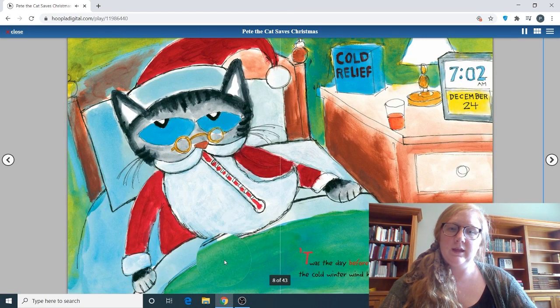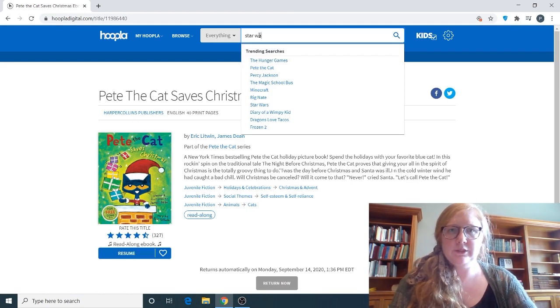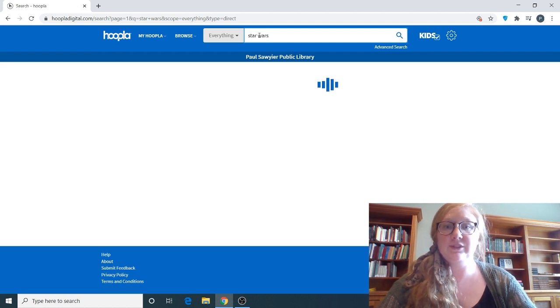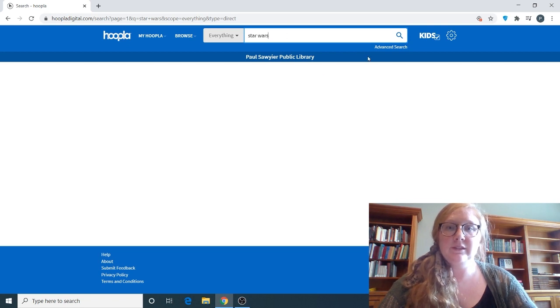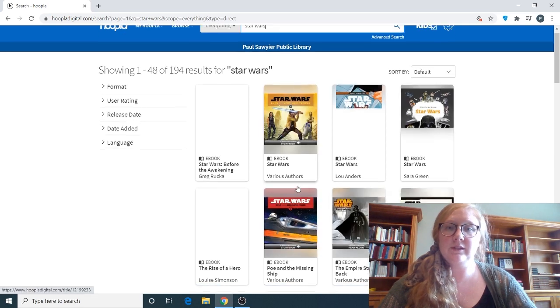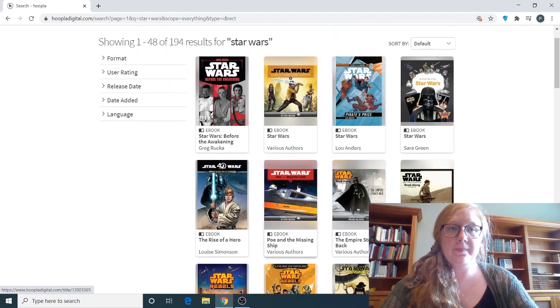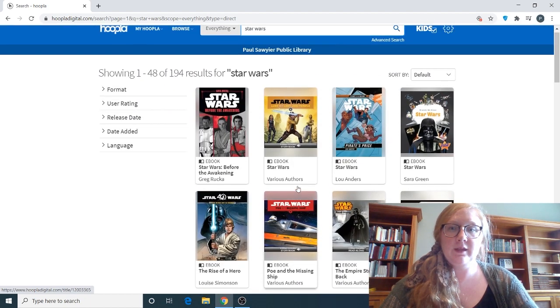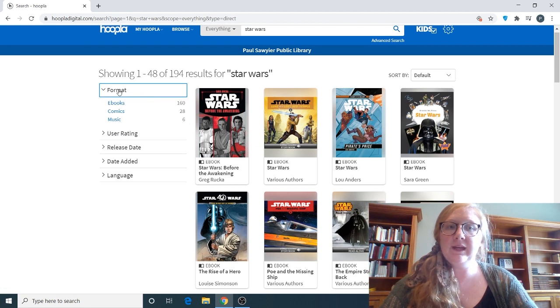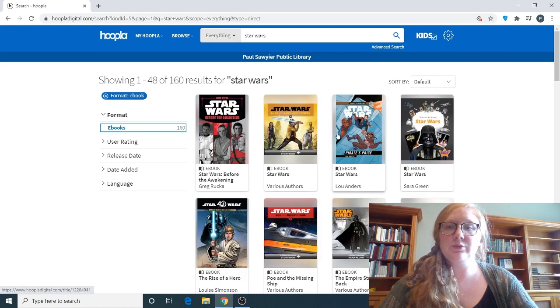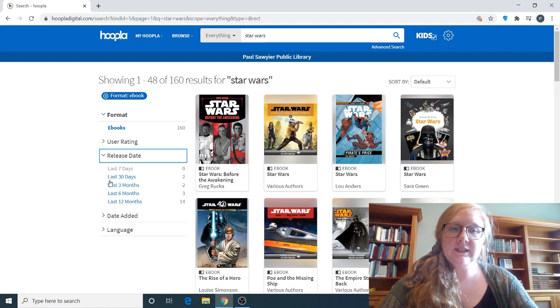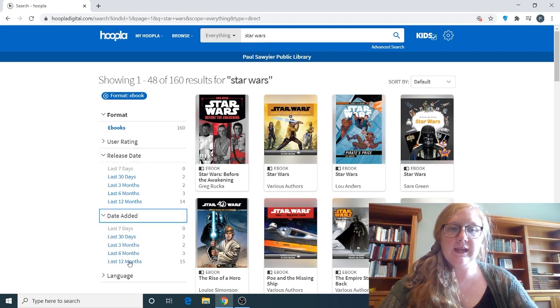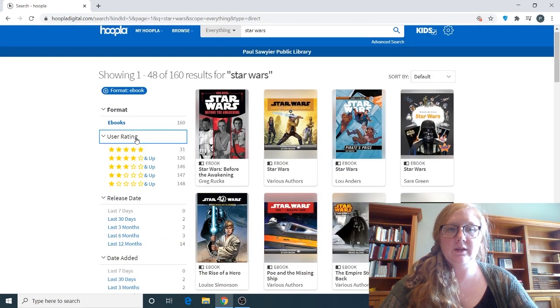So let's type in Star Wars, which is something that would have both kids and adult materials on Hoopla. But since we're in the kids version only, it's only going to show us results relating to children's material. If you would like just an ebook, you can click on Format and click Ebooks. That's going to show us all the children's ebooks relating to Star Wars. You can click on Release Date to narrow your search, date added, and language. Also user rating.